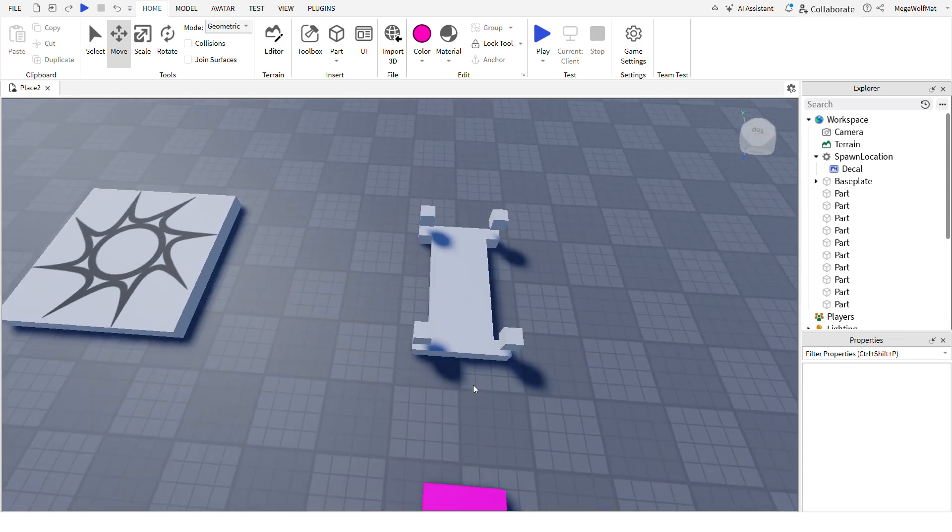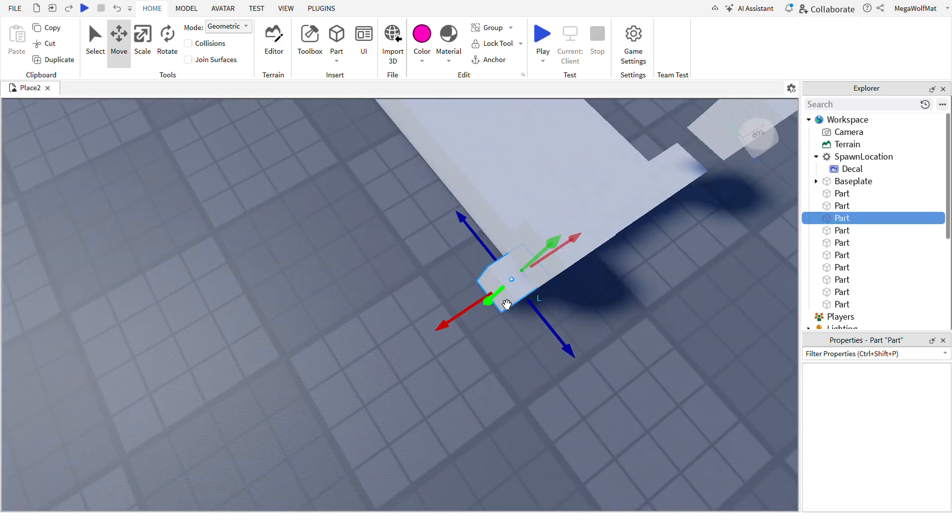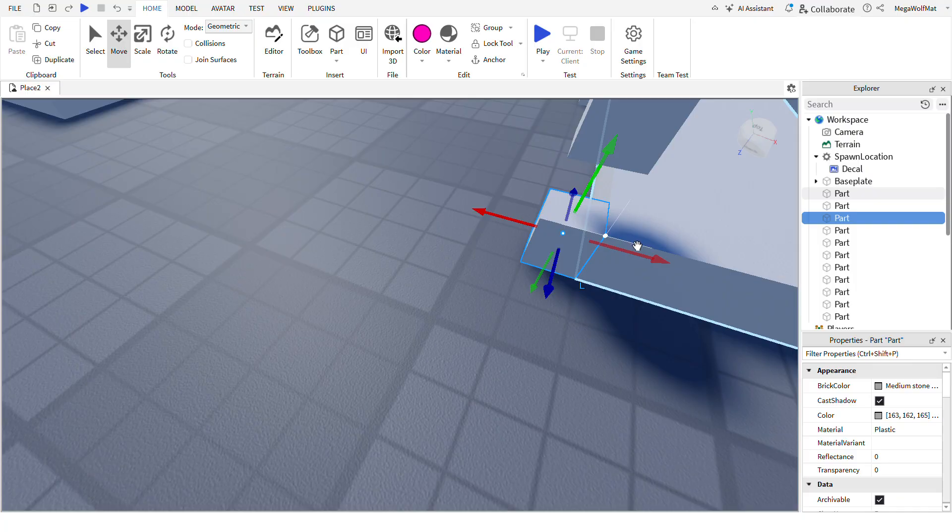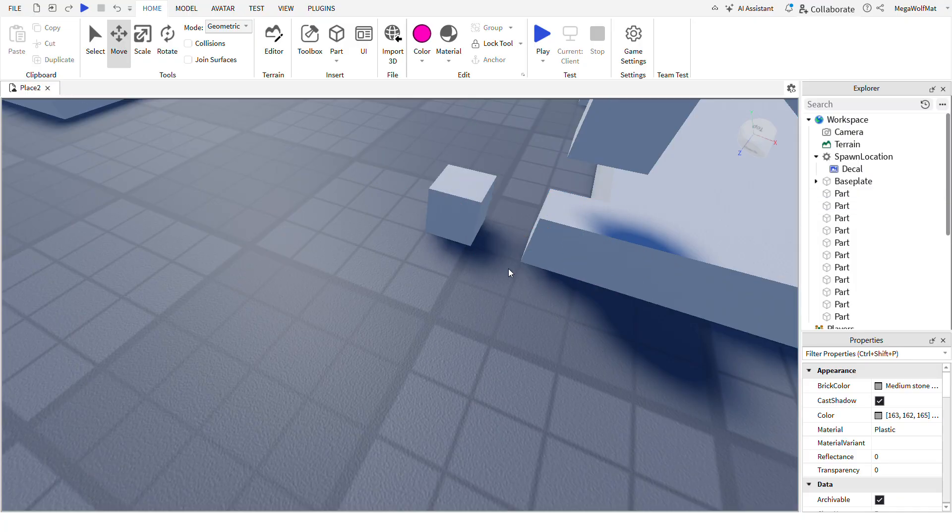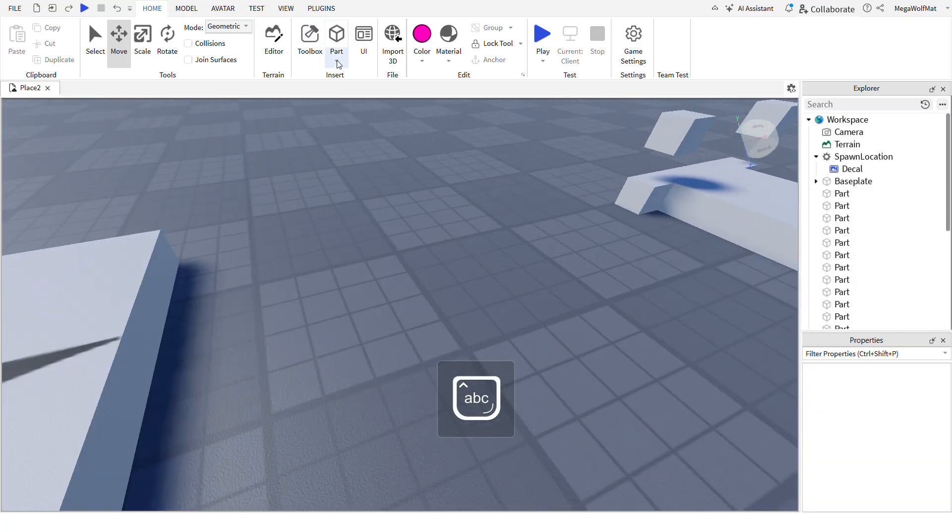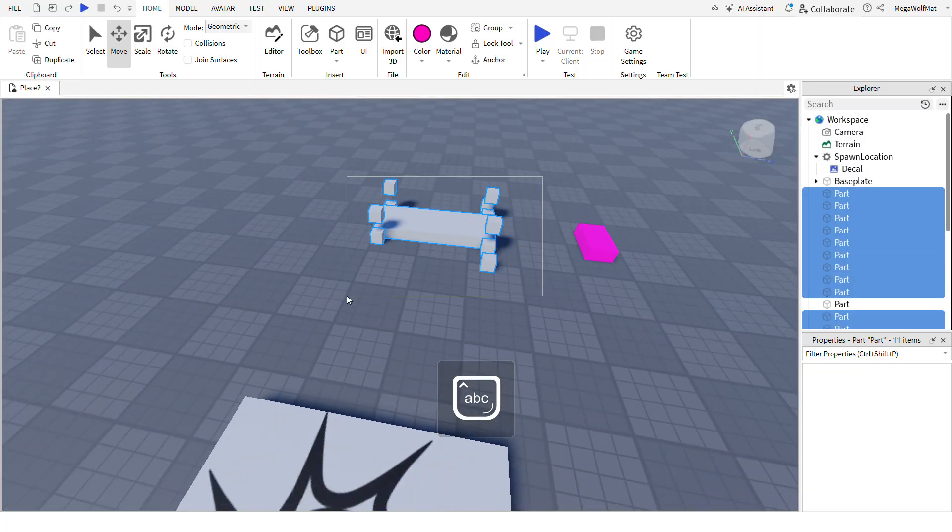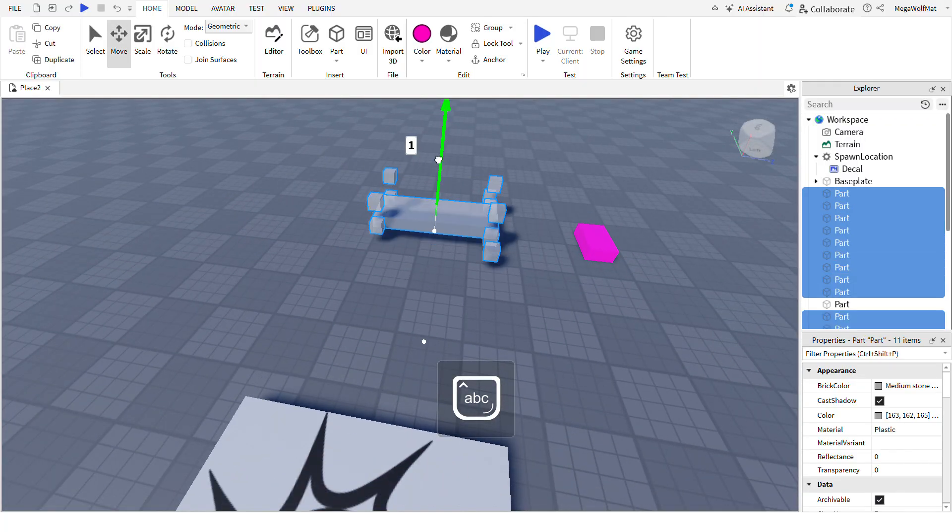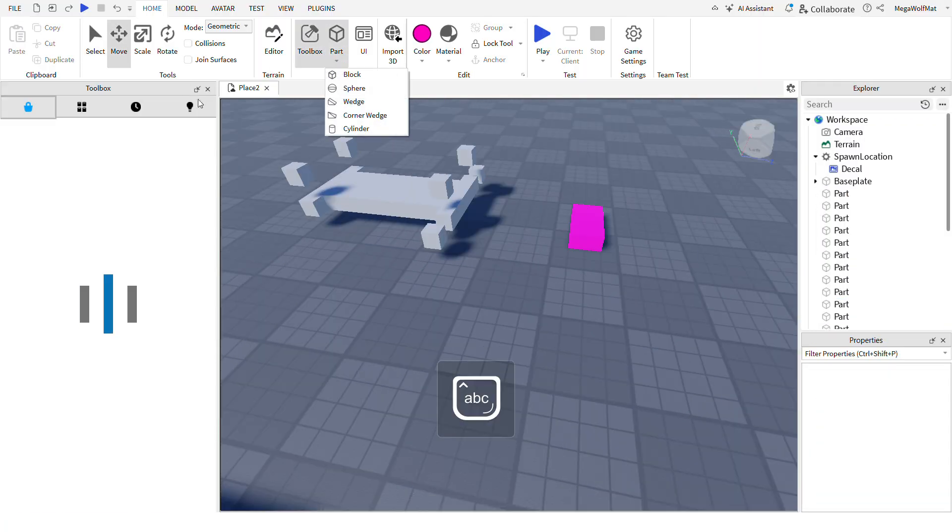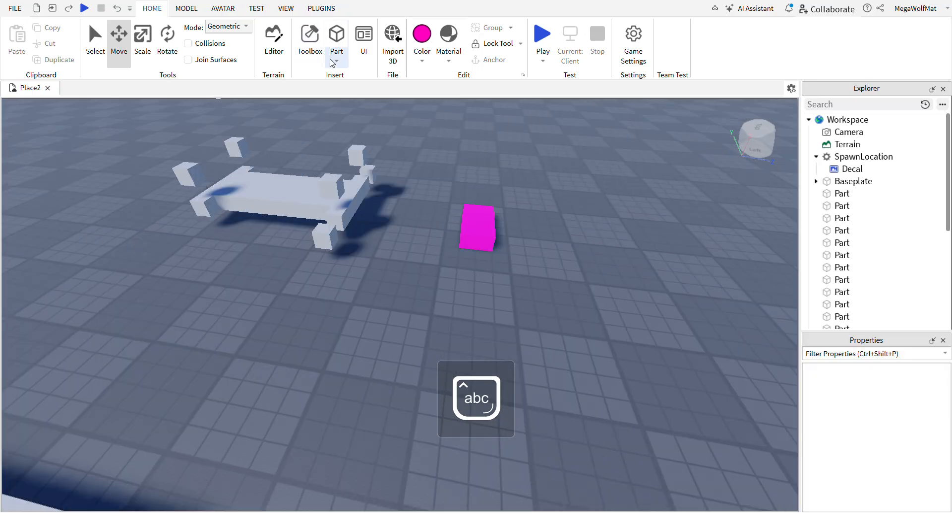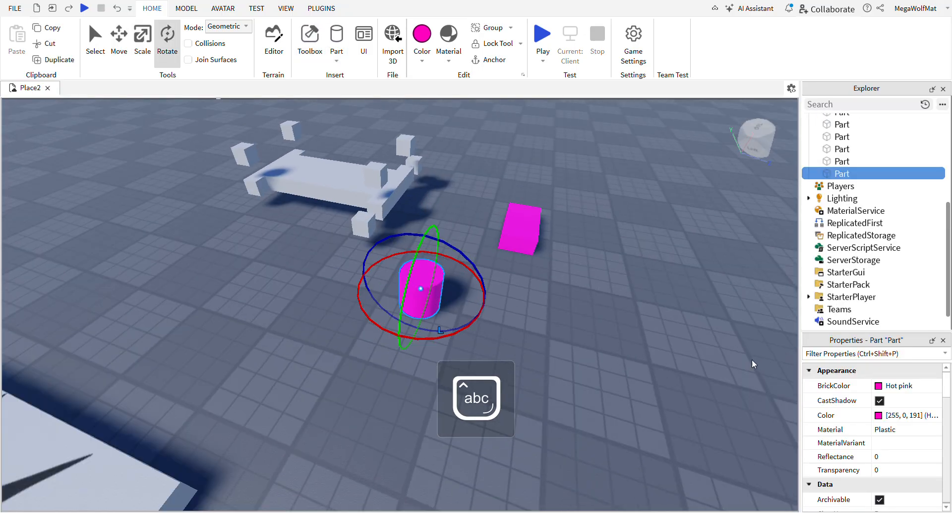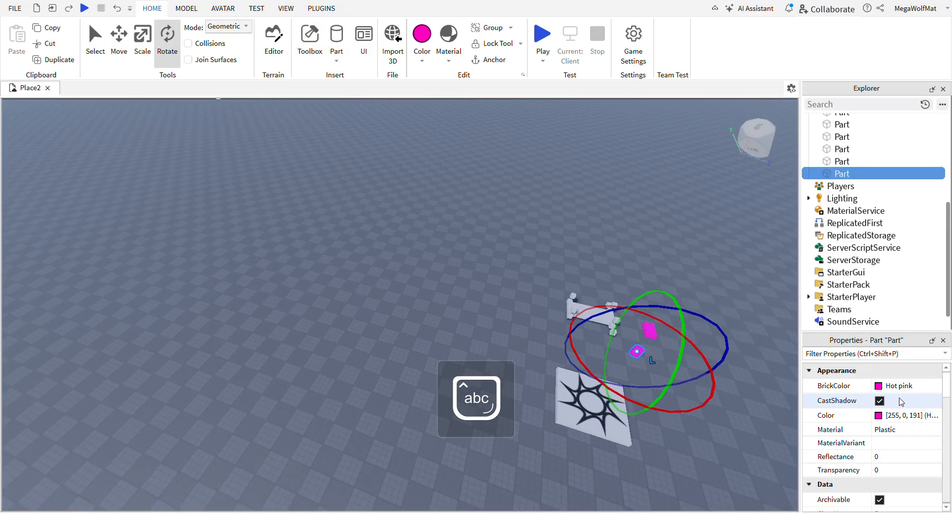And then in the front, select these lower parts and extend it, duplicate it, and do that. And then raise all these parts up to give space.